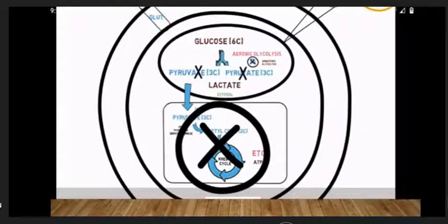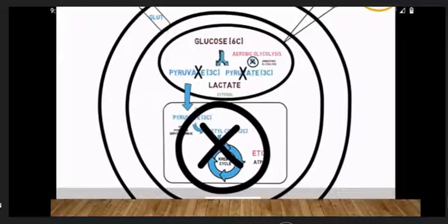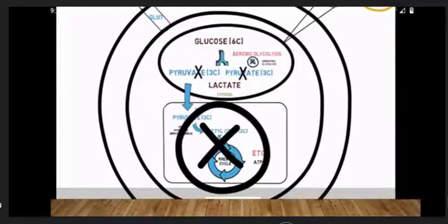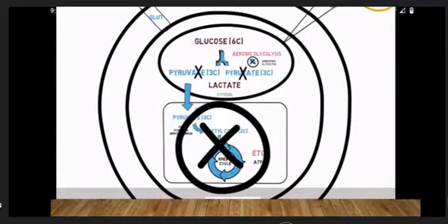Once finishing aerobic glycolysis, the pyruvate enters the mitochondria matrix. In the matrix, pyruvate reacts with pyruvate dehydrogenase and is changed to acetyl-CoA. CoA means co-enzyme. The acetyl-CoA then enters the Krebs cycle and produces ATP with the help of the electron transport chain.